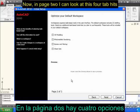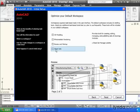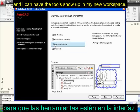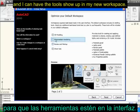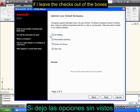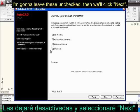Now on page two, I can look at these four topics and determine if any of these interest me. If they do, I can put a check in the box and have the tools show up in my new workspace. Once again, this is nothing permanent — if I leave the checks out of the boxes, I can always add these tools later manually. I'm going to leave these unchecked and click Next.